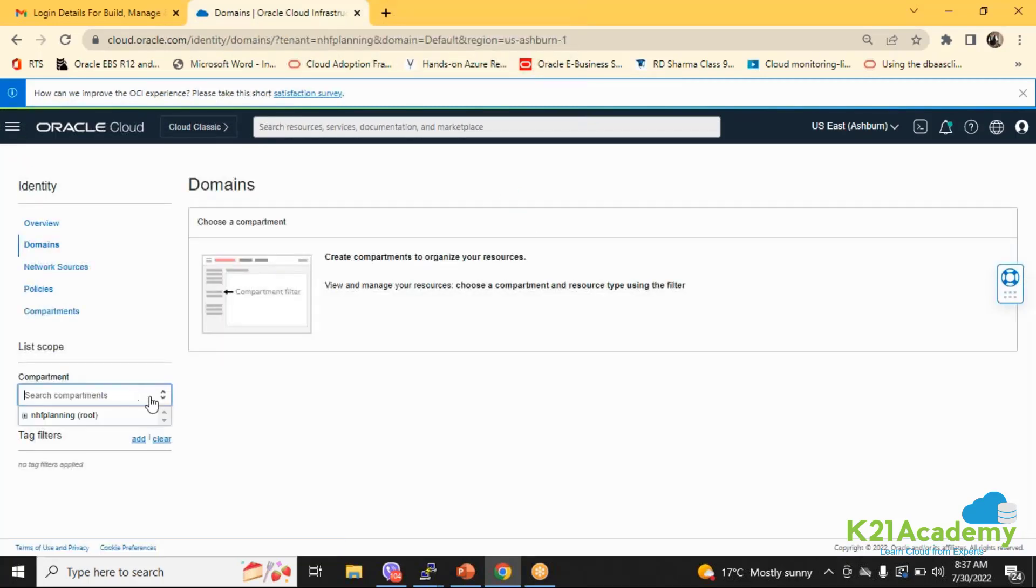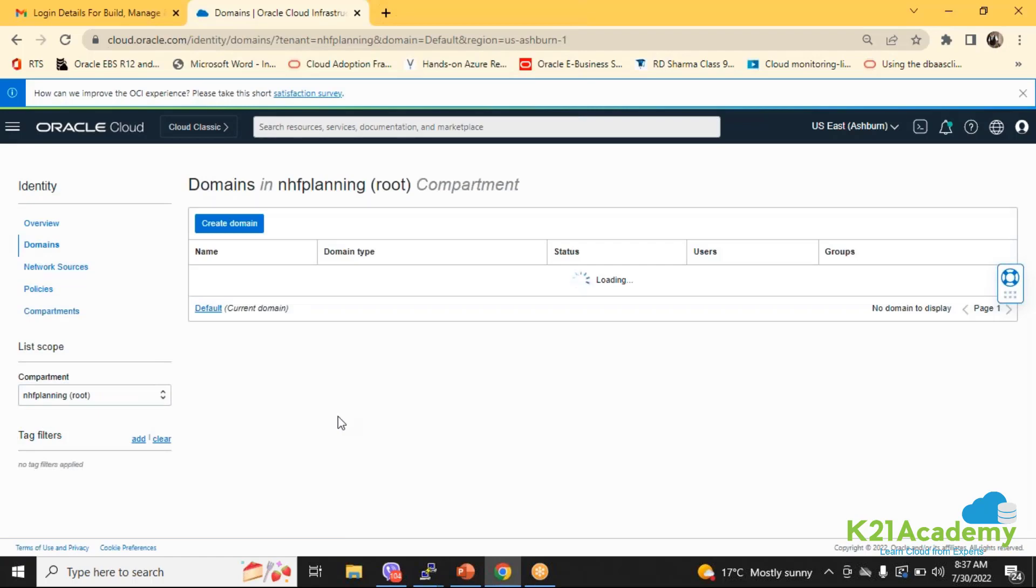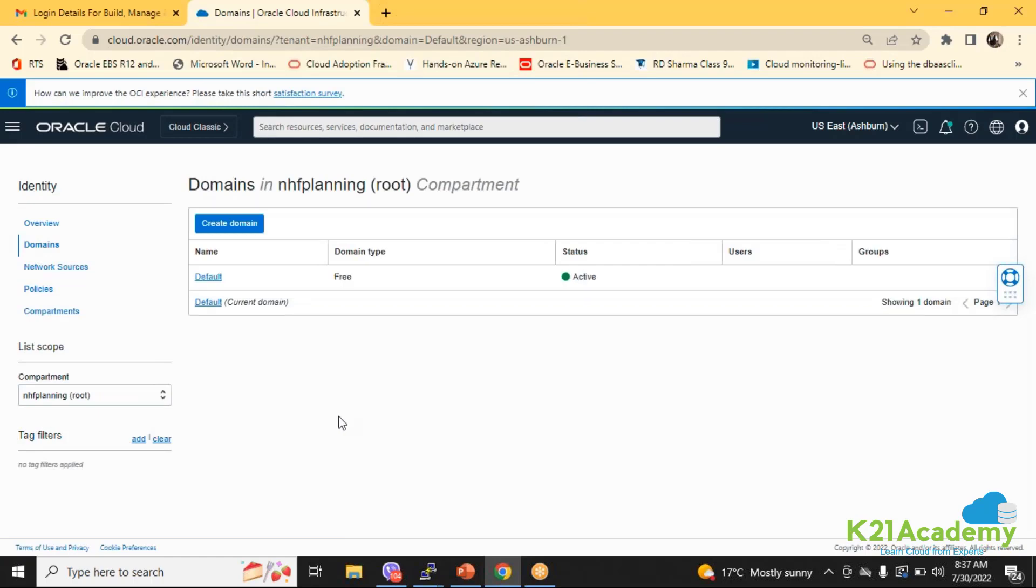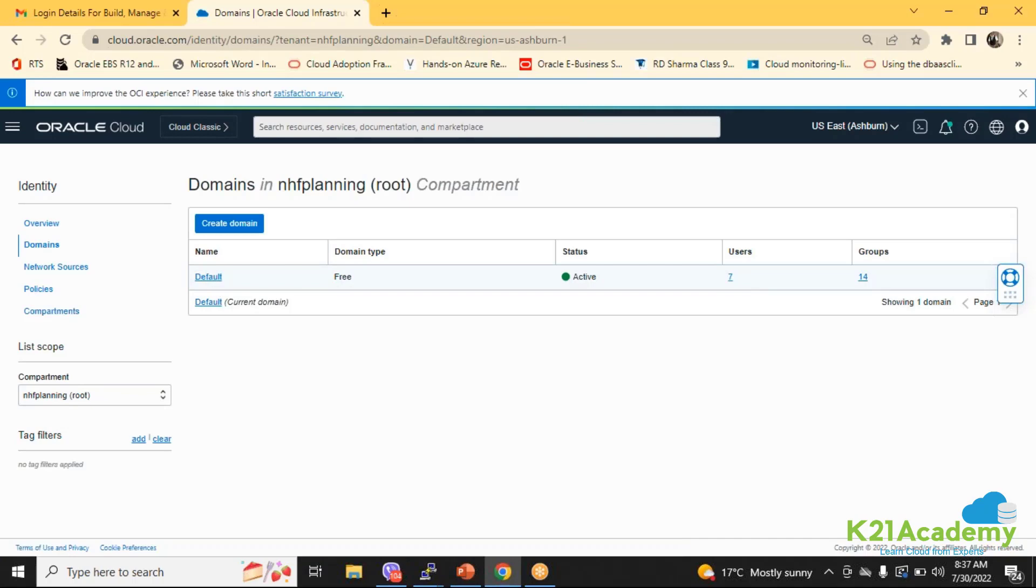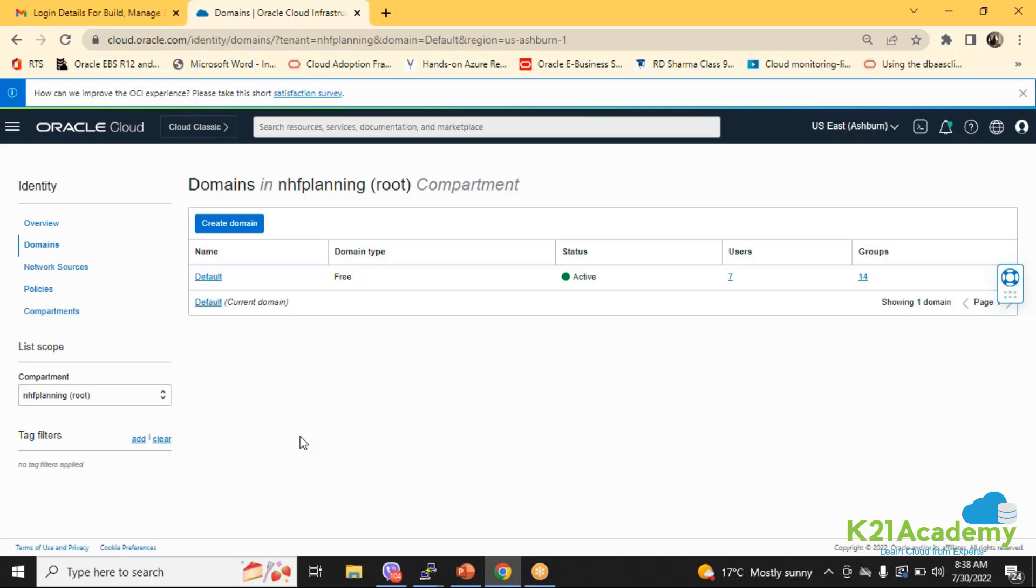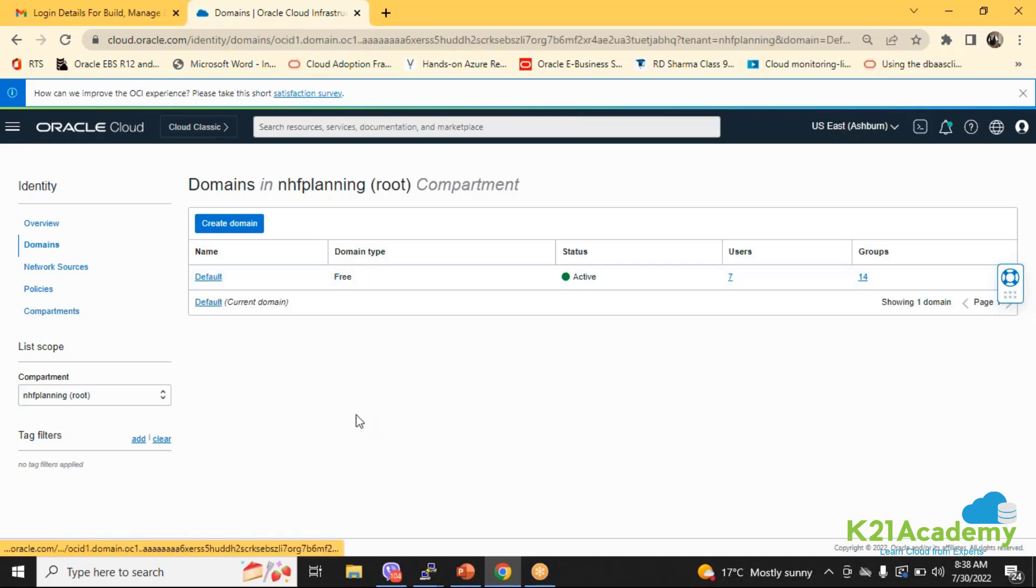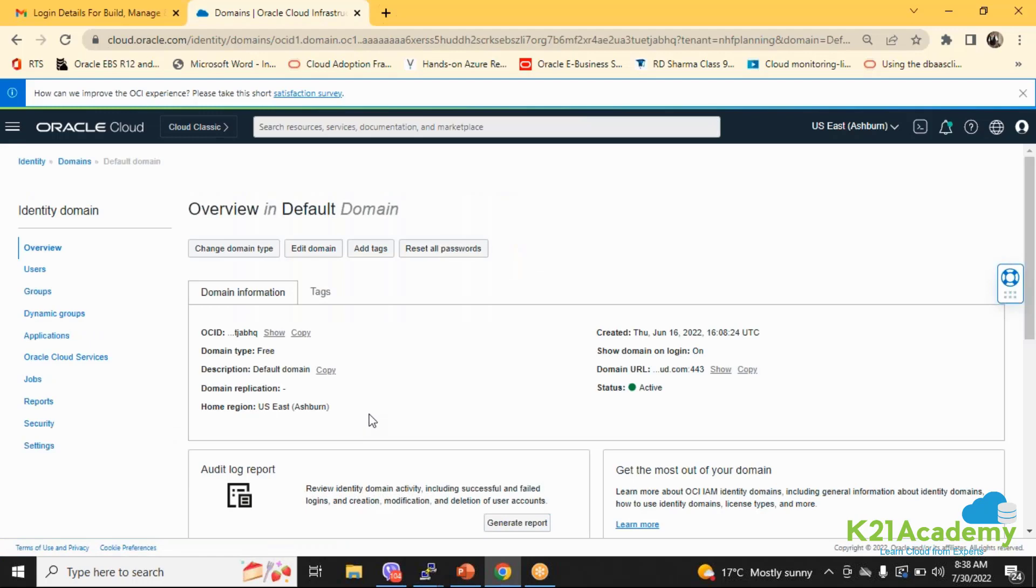The default domain is created. You have got seven users, fourteen groups, and around fifty groups you can create and around 2000 users you can create in the default domain. It gives you around five domain types - the premium, external users, and all those things. That way it is going to increase your expansion.